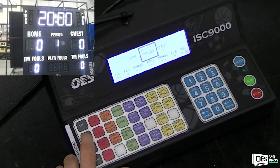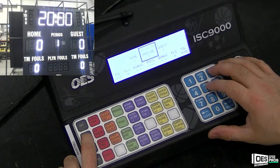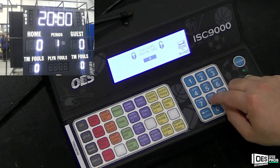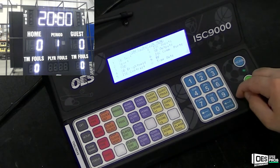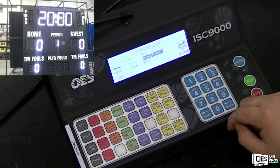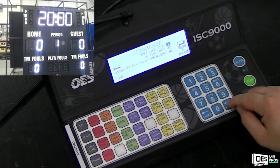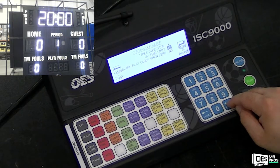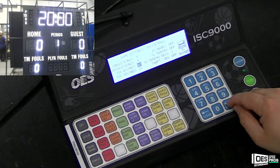First, make sure your ISC 9000 is in the correct sport. Do this by holding Setup, press 5833, and then Enter when it prompts you for a password. Go to option 2 for sport and make sure Basketball, Pro, and Solo are selected. Then continue through the various league settings, just make sure PSNames is set to off.